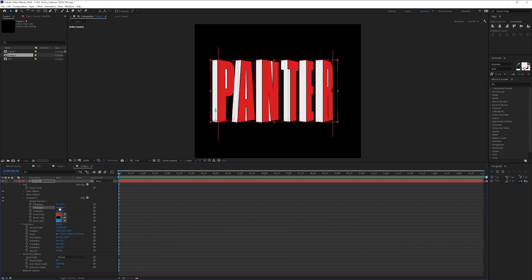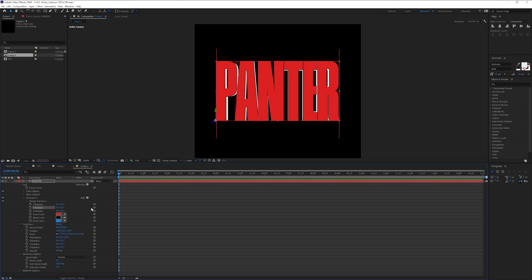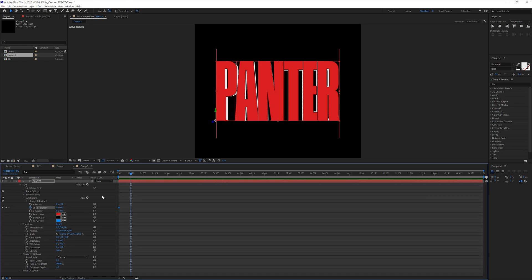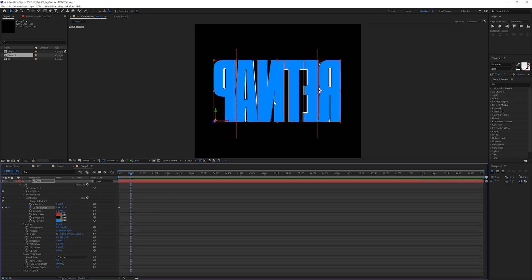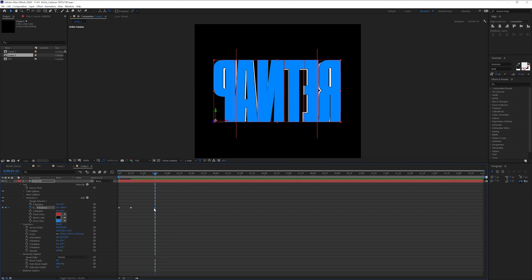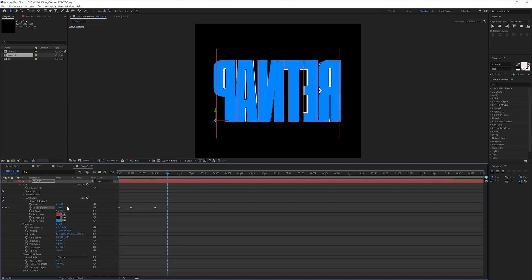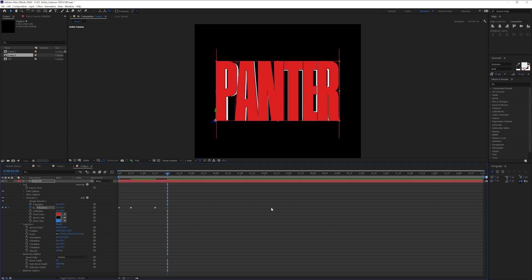Now I'm going to go back to the X rotate, put it to zero, activate the stopwatch. I'm going to go to 0.15 and I'm going to type in 180 degrees. I'm going to go to 1:15, select this keyframe, press CTRL C and then CTRL V. So it's going to copy paste another keyframe here. Go to the second second and we're going to type in 360 degrees.